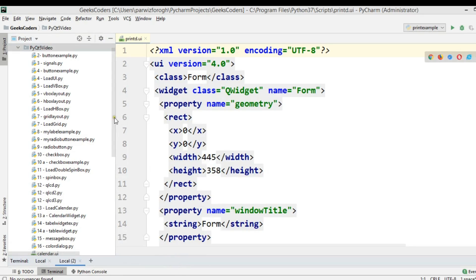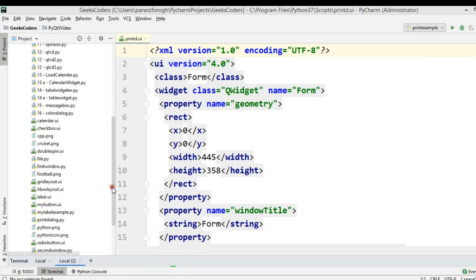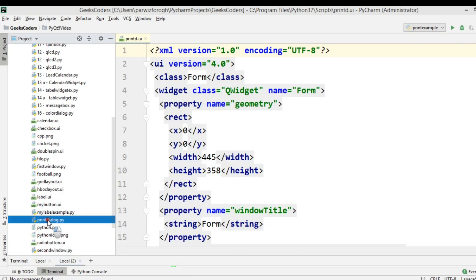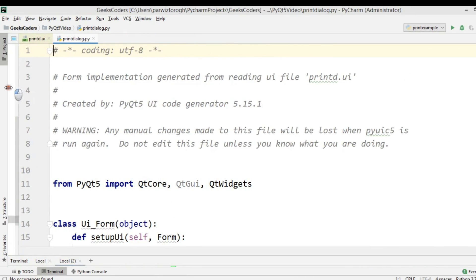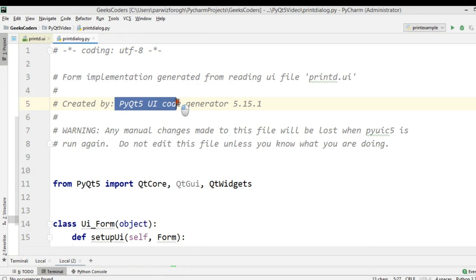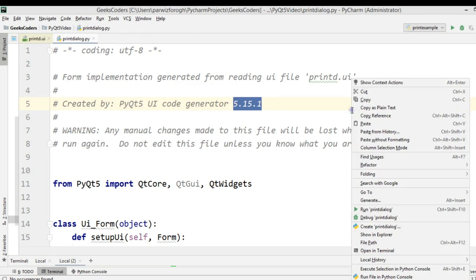Now it's in printdialog. This is the converted file — you can see it was created by the PyQt5 UI code generator using the latest version of PyQt5.